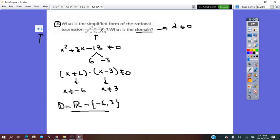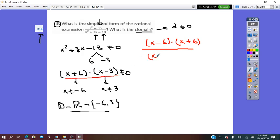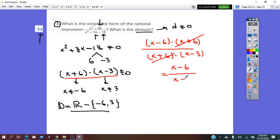Now we have to simplify. To simplify a fraction means to divide numerator and denominator by their common factor, so we factor both. The numerator x squared minus 36 is a difference of perfect squares, so it factors into (x − 6)(x + 6). Over the denominator, already factored as (x + 6)(x − 3). The common factor x + 6 cancels, leaving simplest form: (x − 6) over (x − 3).